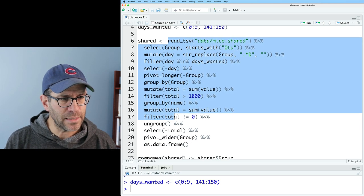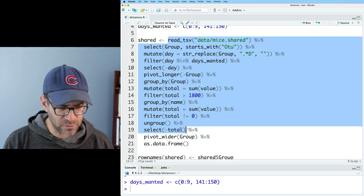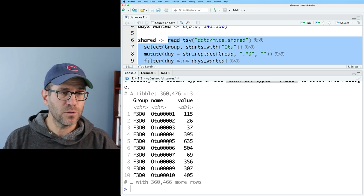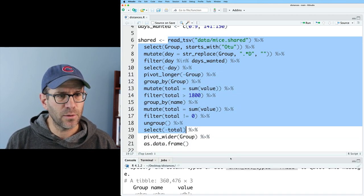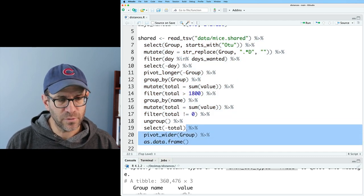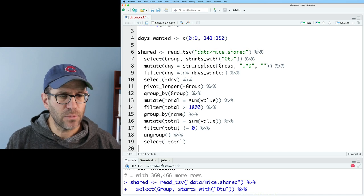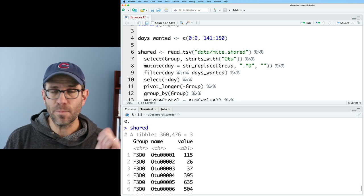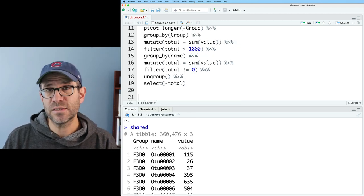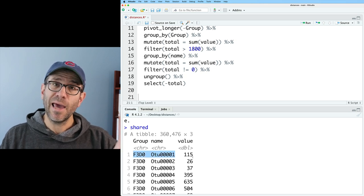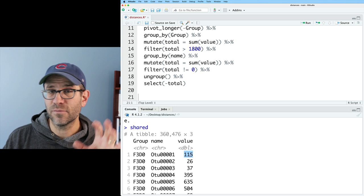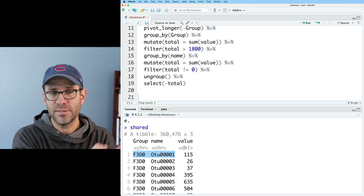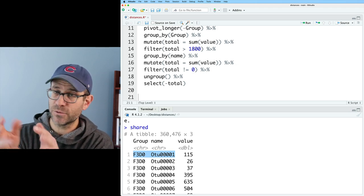Looking at the data, I can see the group name, the sample name, the OTU name, and the count value — that's exactly where I want to be. So I'll read this in as the shared object with those three columns: group, name, and value. What I'd like to do is take each row of this data frame and repeat that row by the value in the value column. So I want 115 rows where group is F3D0 and name is OTU0001, then 26 of the following, and 37 of the following.